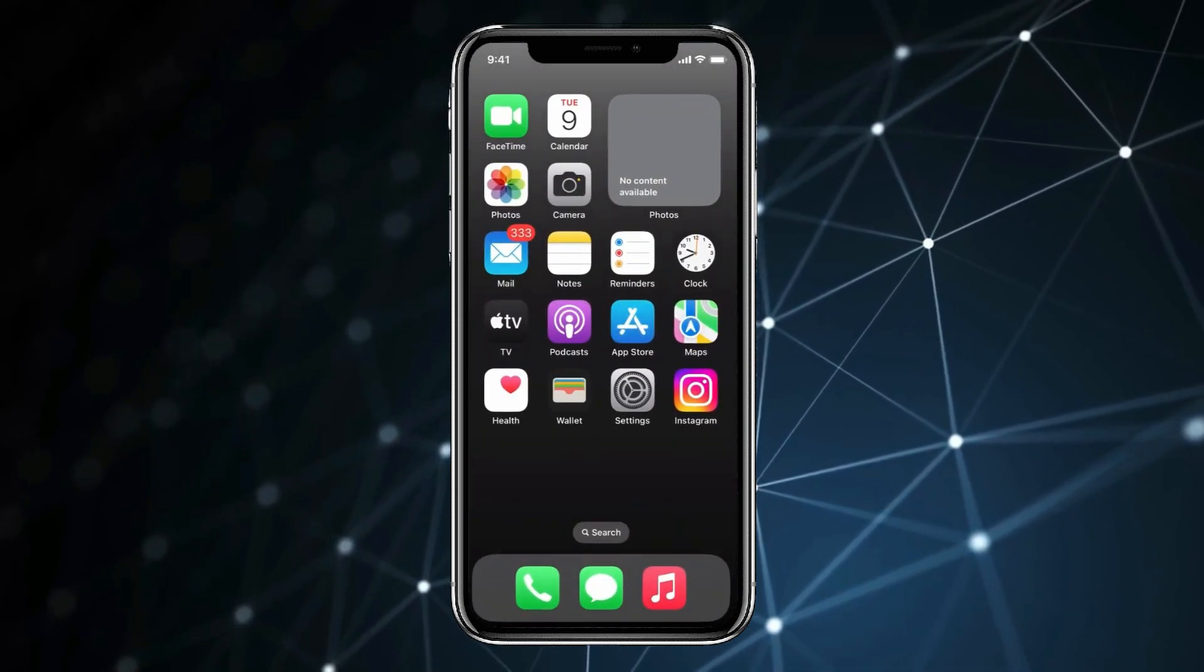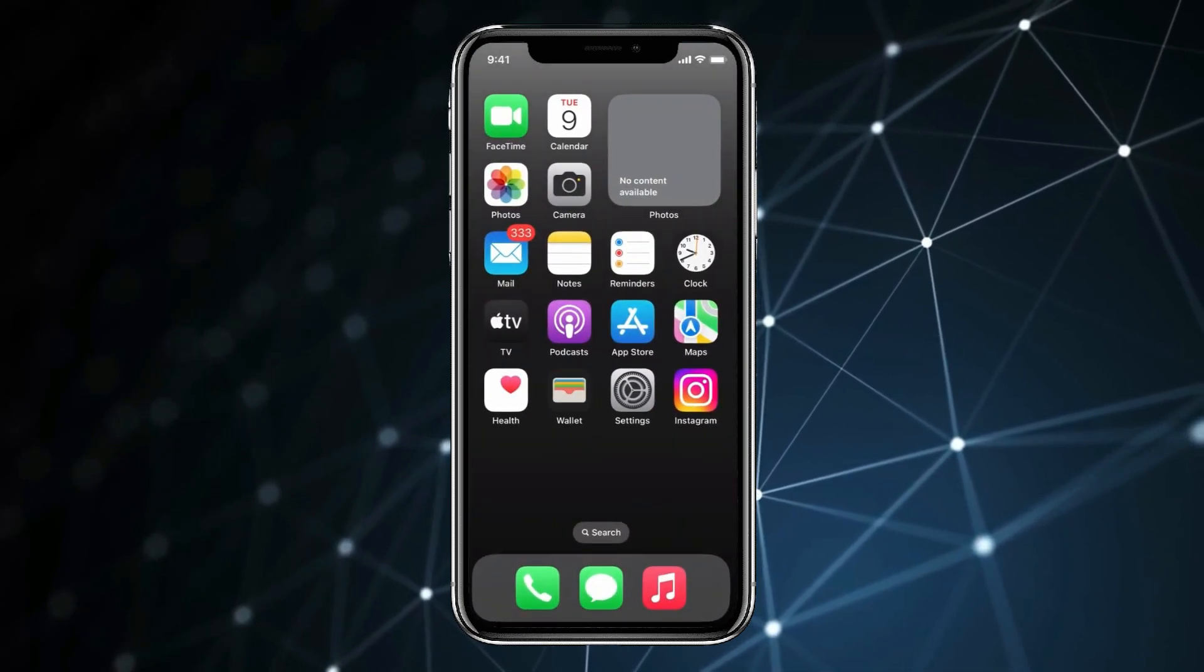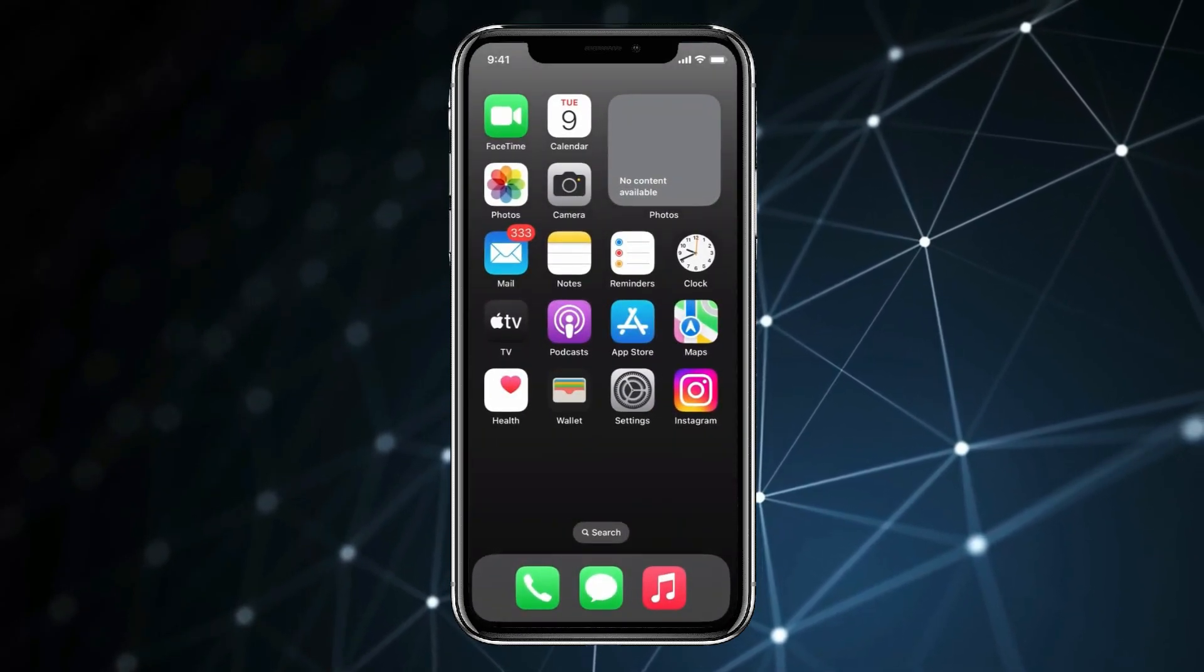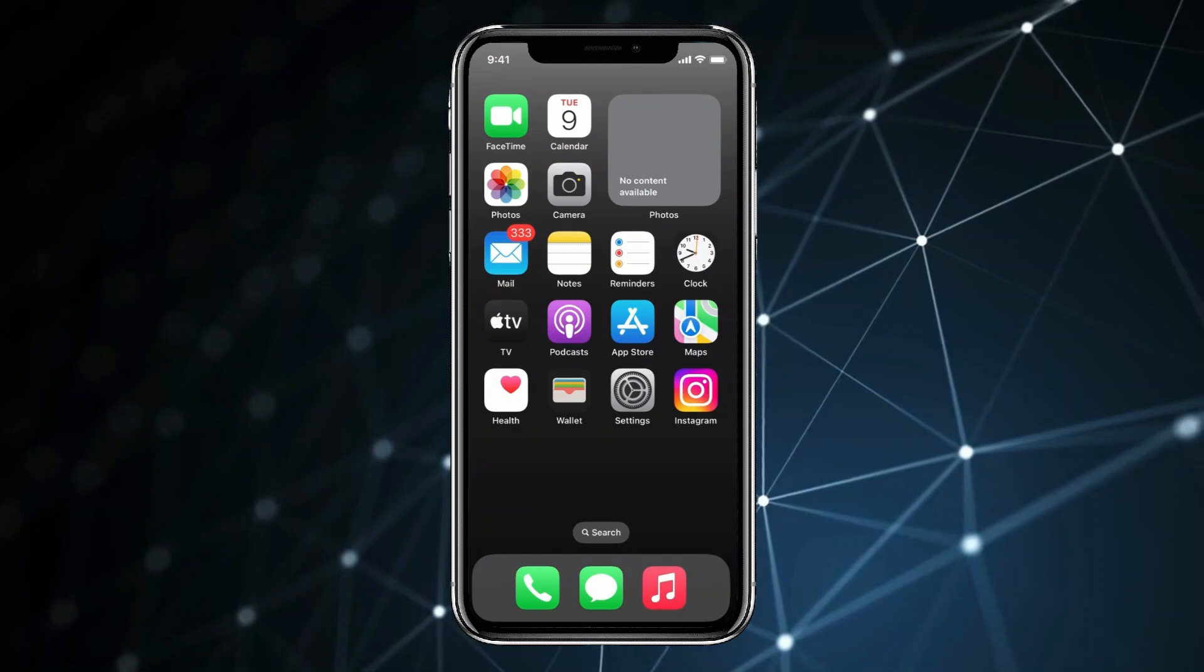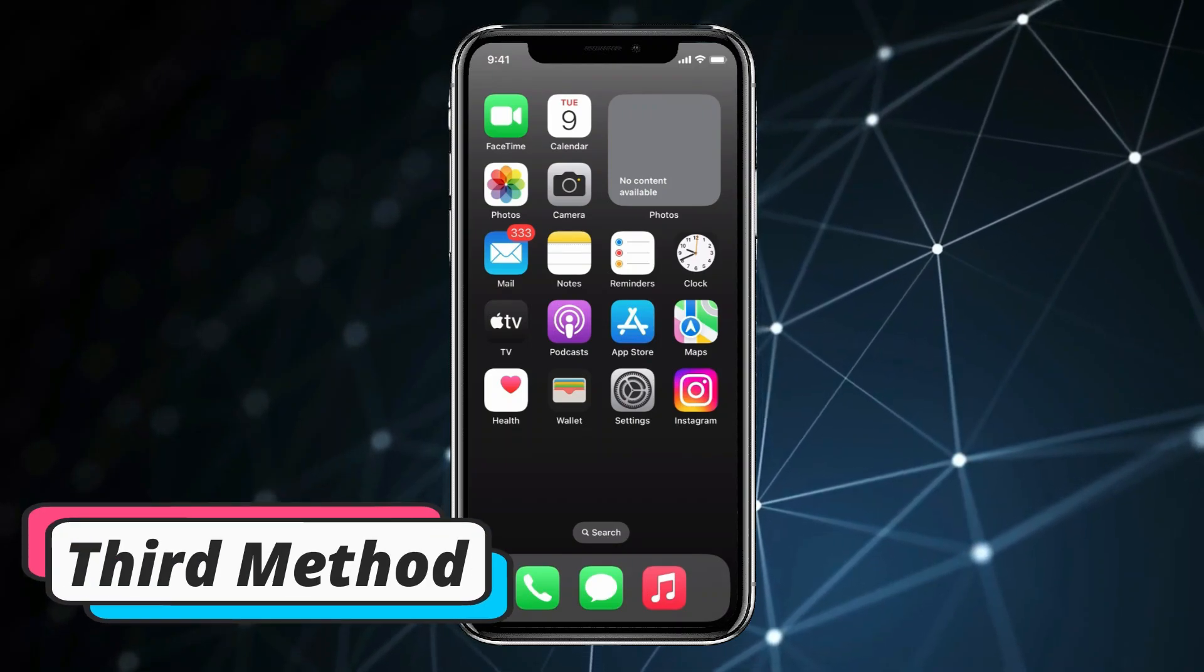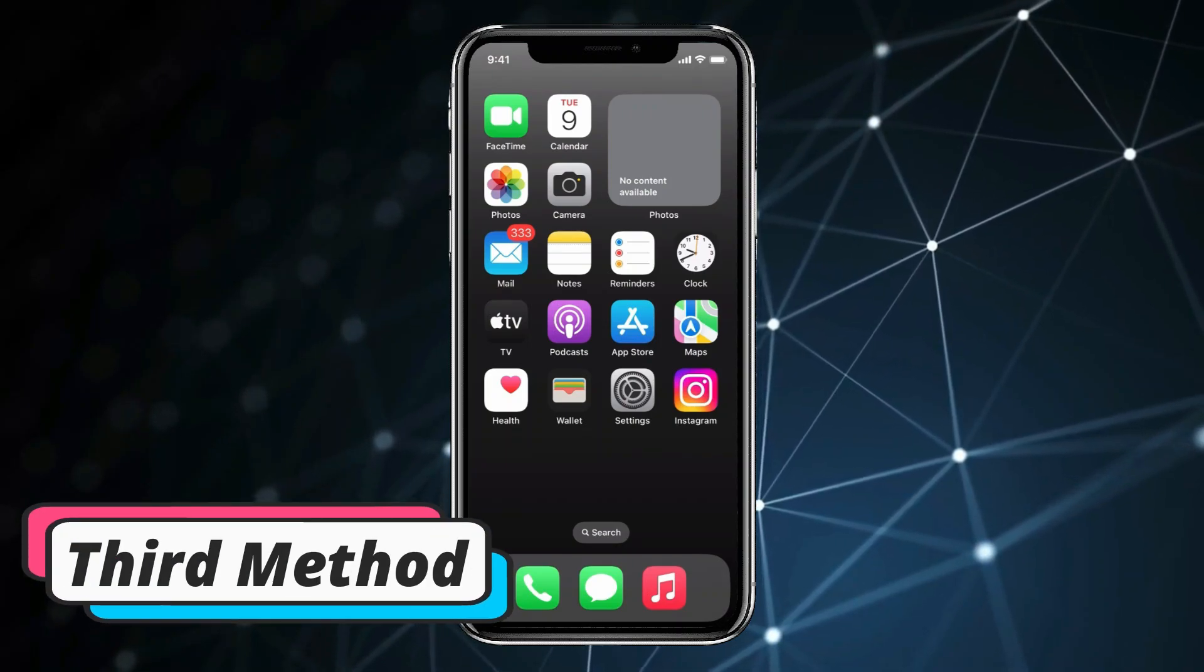You can see App Store is back on home screen. If these two methods did not work for you, then you can try this third method.